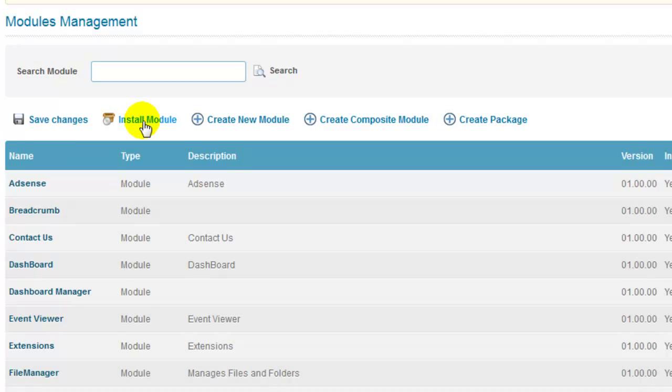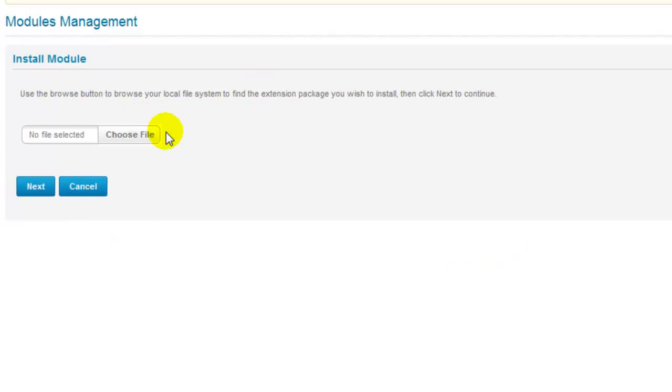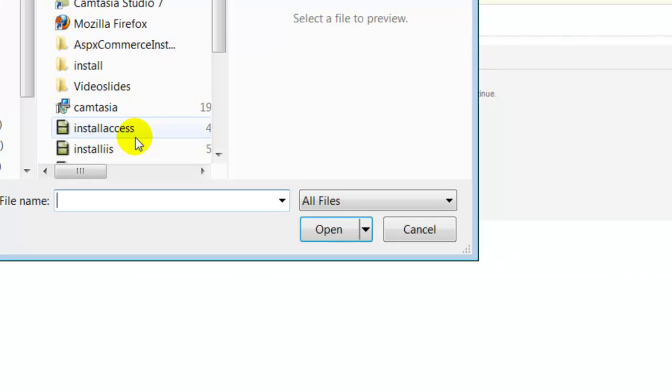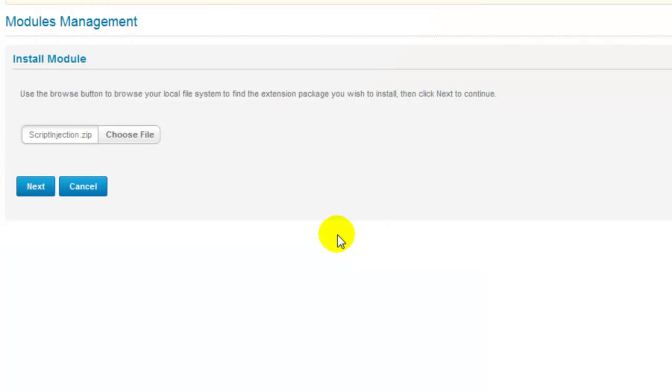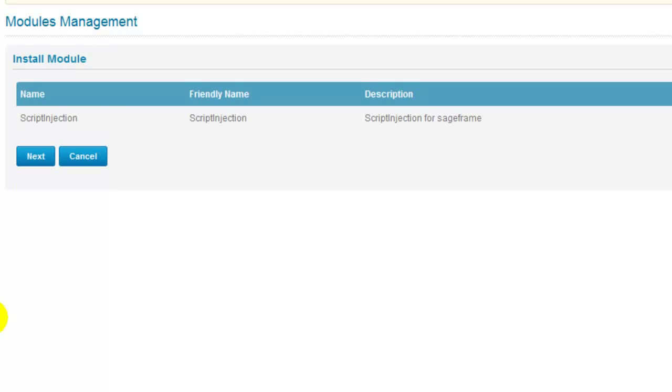For that, you need to click on this icon for install module. Quickly browse the zip file that you have acquired from SageFrame website and click the next button. Click the next button on the install module page again.